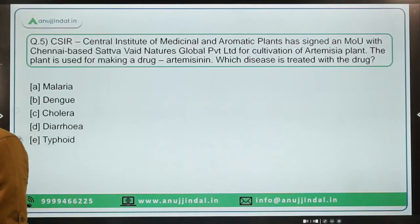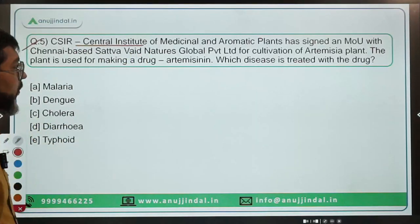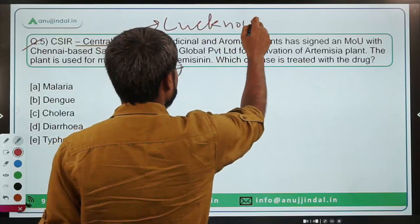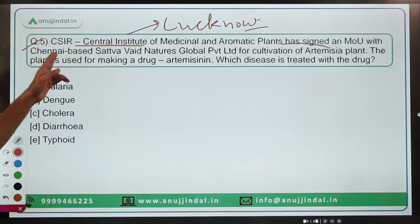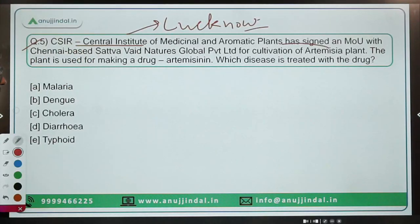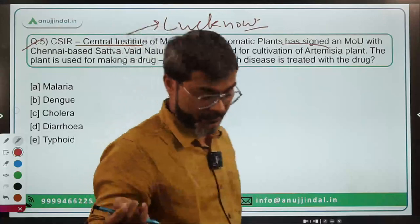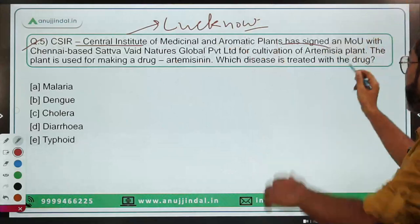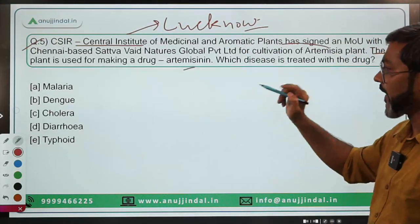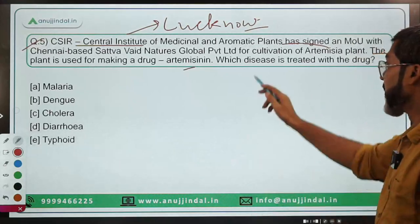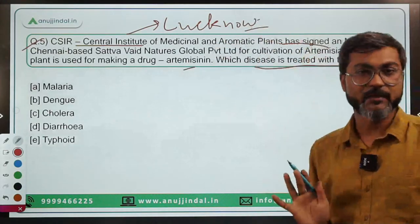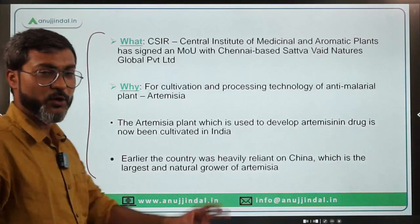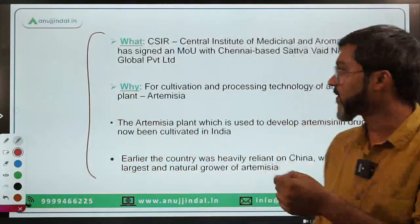Question five: CSIR — Central Institute of Medicinal and Aromatic Plants (CIMAP), which is located in Lucknow, has signed an MOU with Chennai-based Satwhere Nature's Global Private Limited for cultivation of the Artemisia plant. The question asks: the plant is used for making a drug — which disease is treated with that drug? Let's talk about this news — the MOU has been signed between these two organizations.